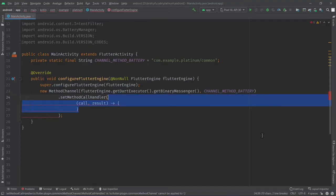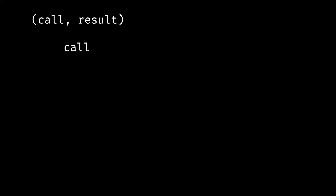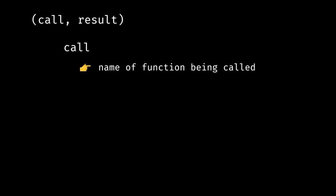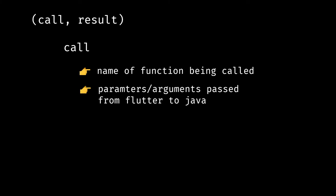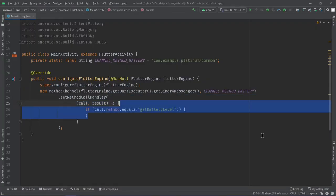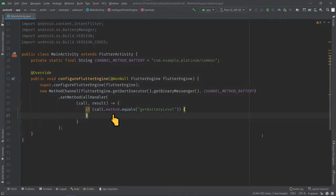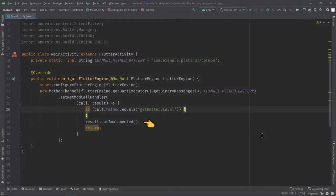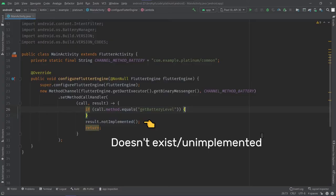We're going to set a method call handler which takes two arguments called call and result. The call argument will contain the name of the method being called from Flutter, and will also contain all the arguments that we pass optionally. Result is used to send back data from Java to Flutter. call.method is the name of the function being called from Dart — it's a string, so we check if it's equal to getBatteryLevel. If call.method does not match any of the if conditions, we return result.notImplemented, which tells Flutter that the function does not exist or has not been implemented.